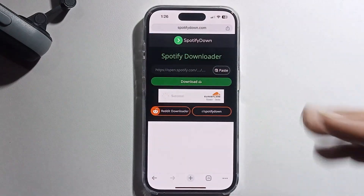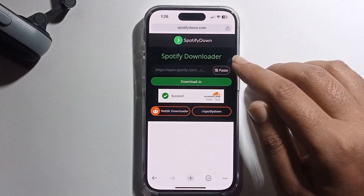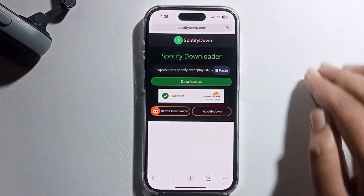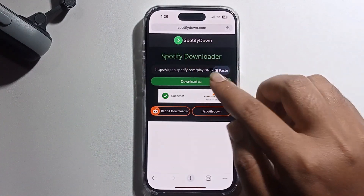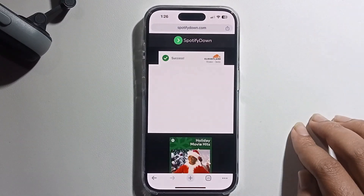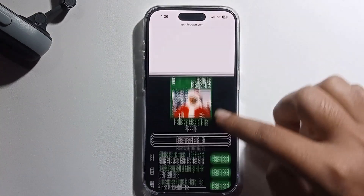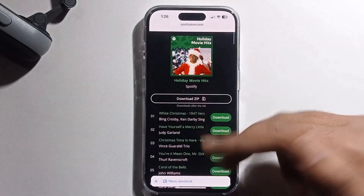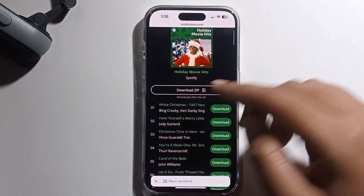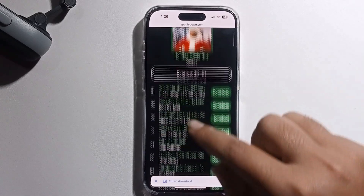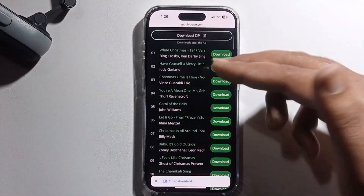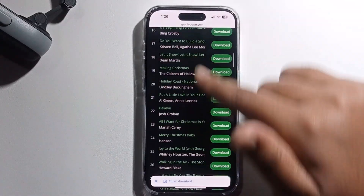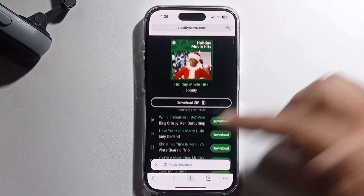Paste the copied link here, click paste, then click download. You can see all the music in this folder. If you want to download all at once, download as a zip file, or if you want a specific song, click the individual download option.